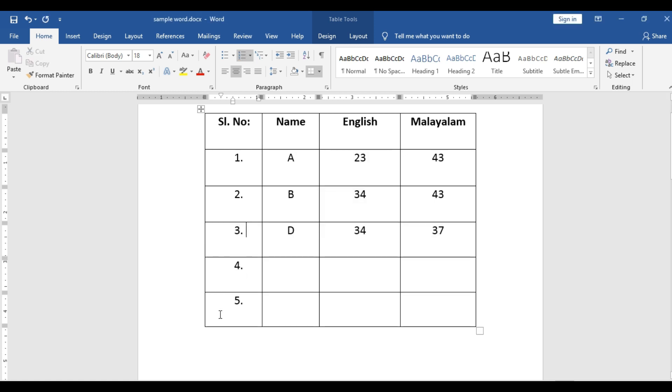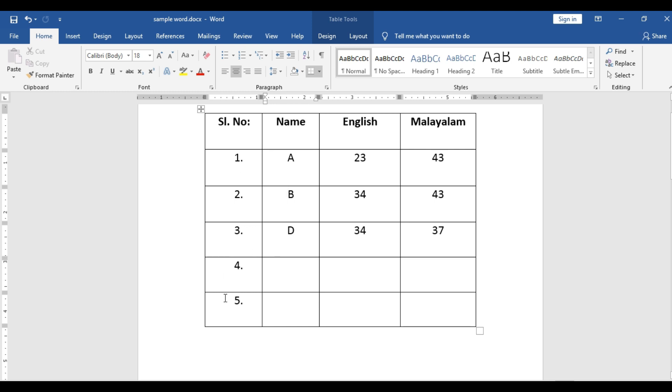So this is how easily we can insert serial numbers in the table in MS Word. If you are manually giving one, two, three, four and you are deleting a row, this automatic updation will not happen. Since you have used the numbering using the number system, that will be automatically updated.